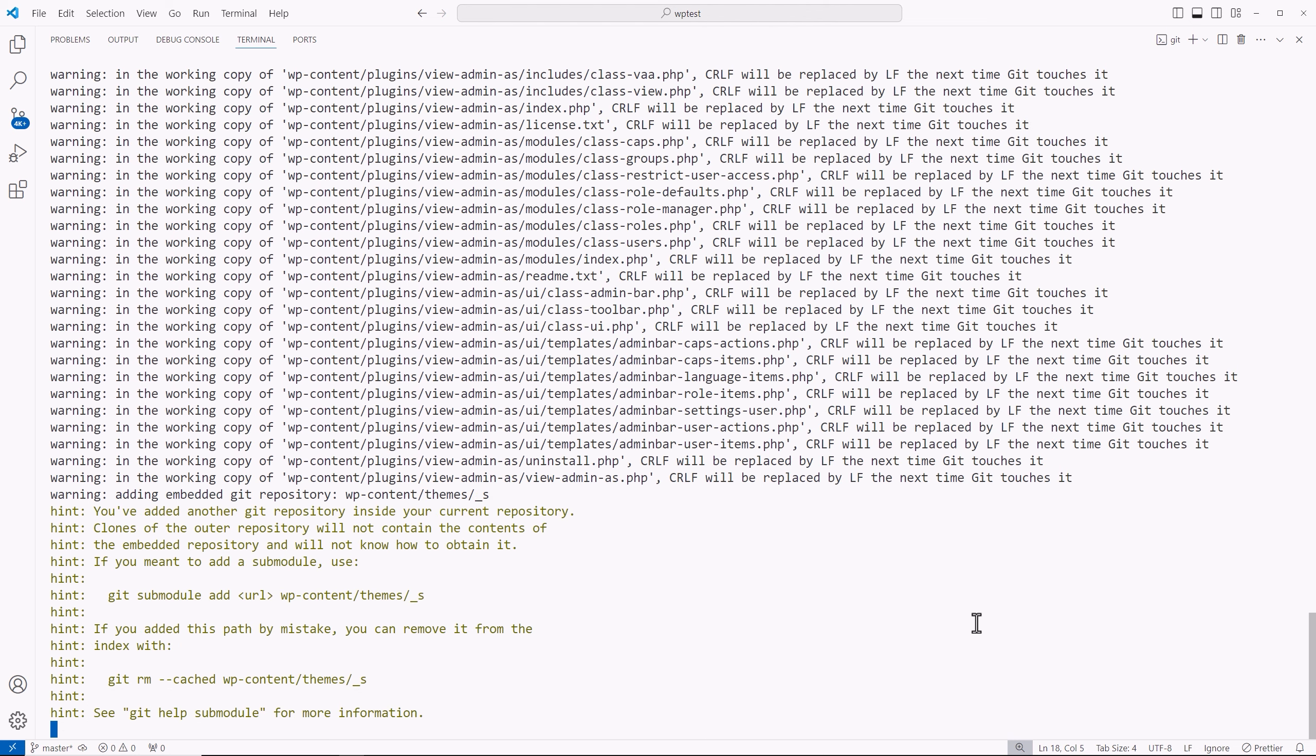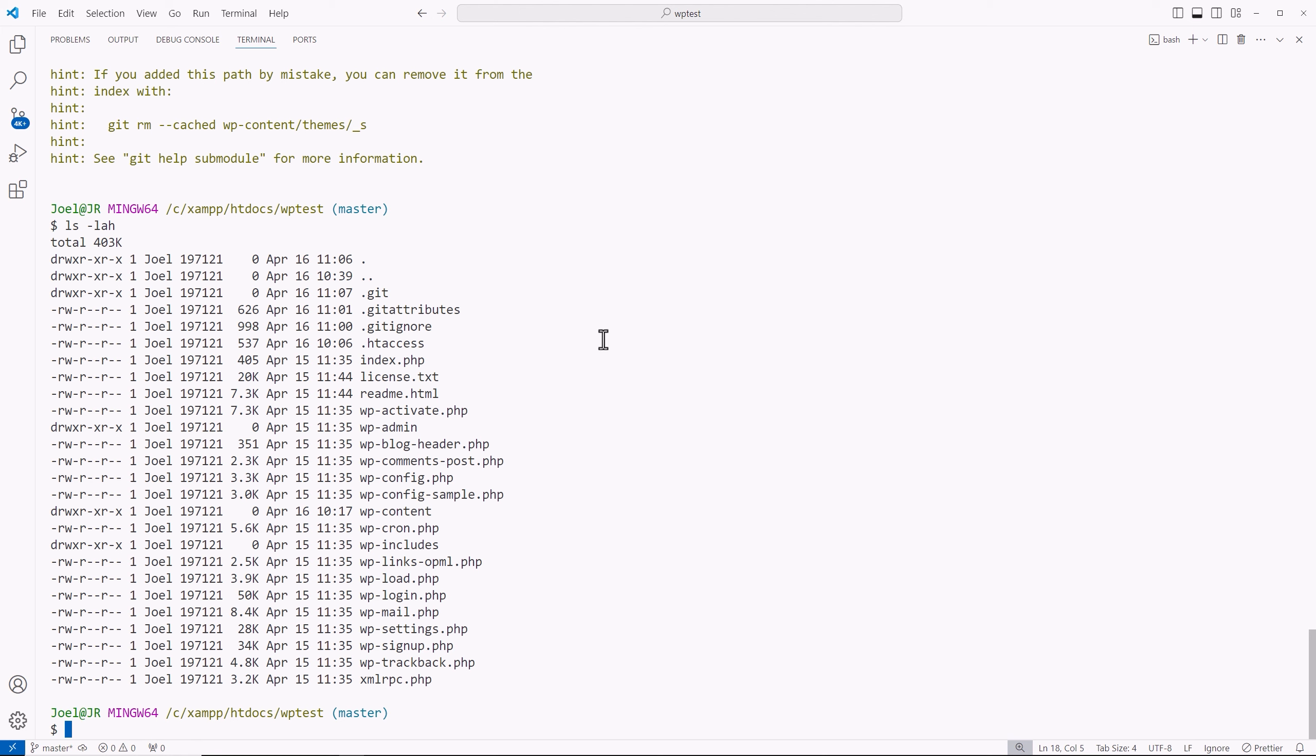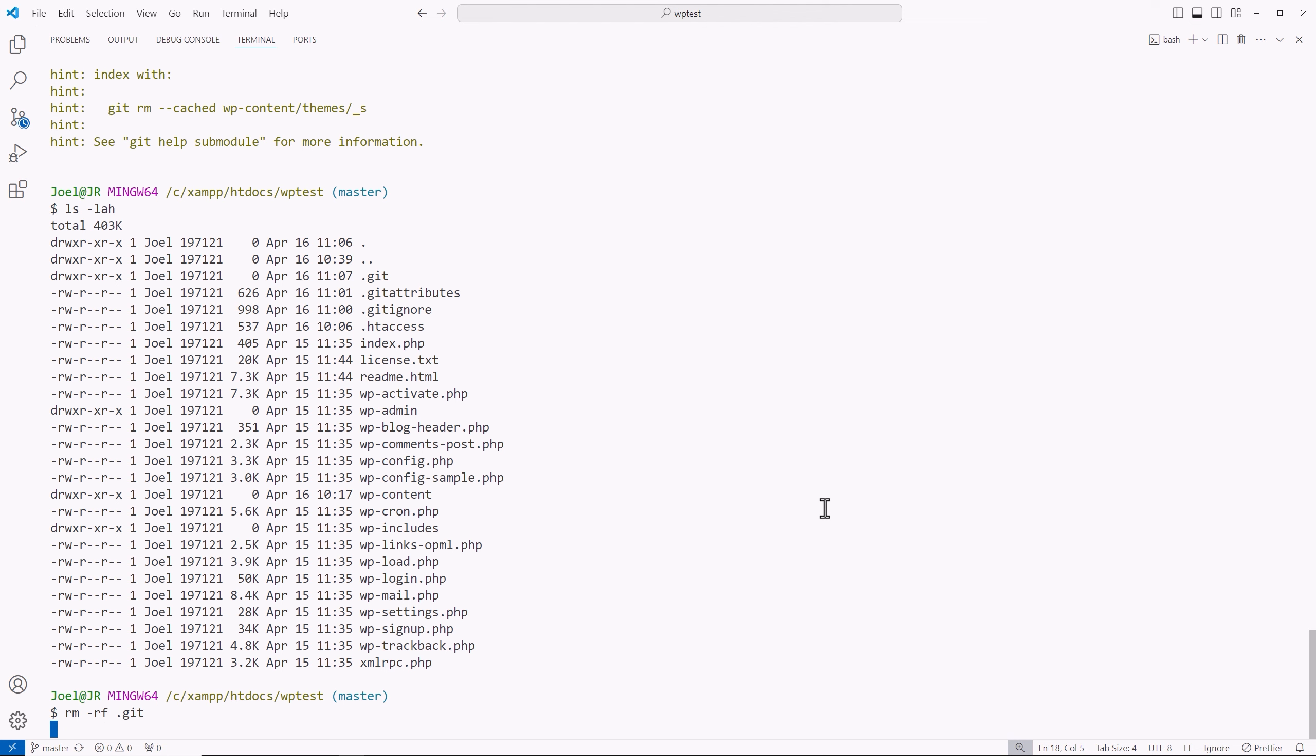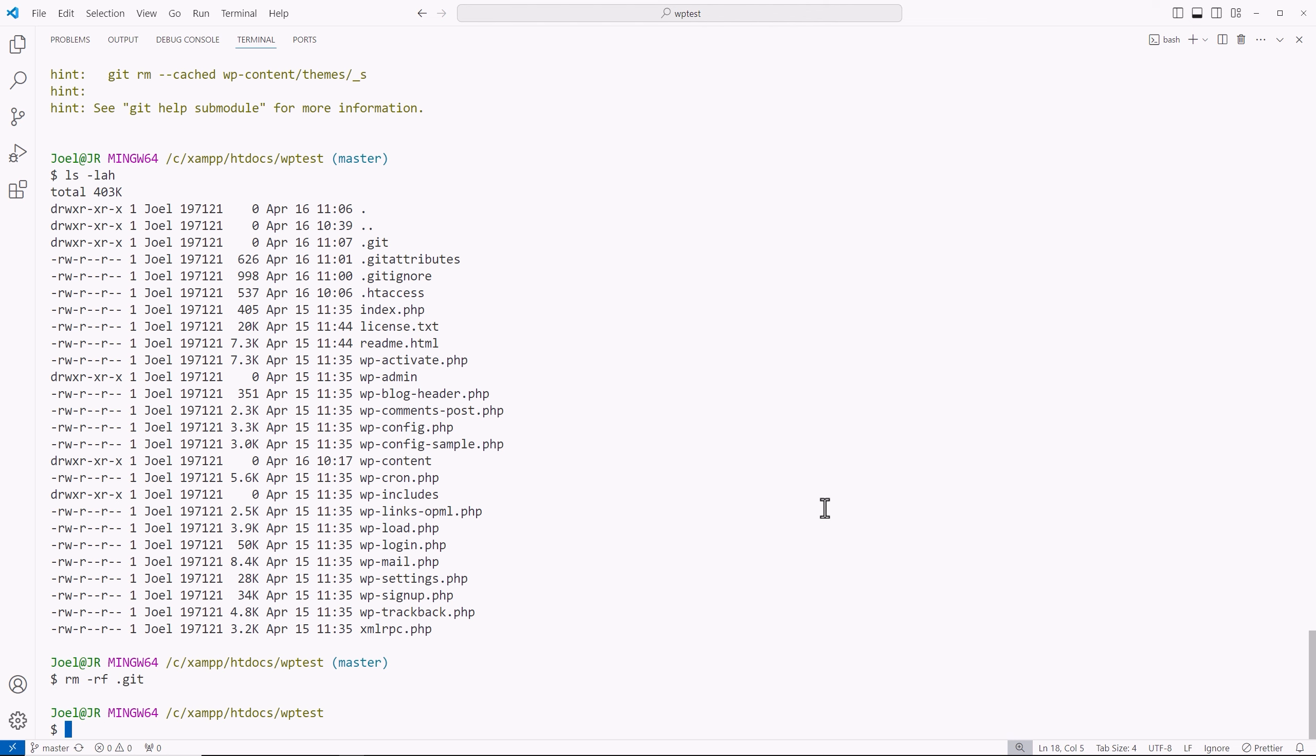And actually what I want to do, let me stop this, show you we have the dot git folder there. I'm going to remove that for a second with the remove space dash r for recursive and f for force. I'm going to remove the git folder. So now that's gone.